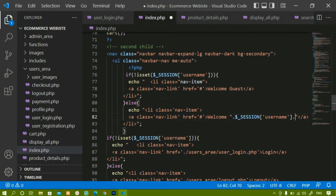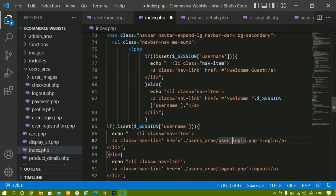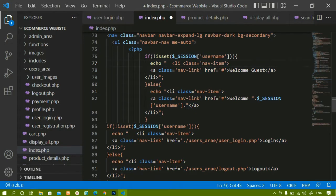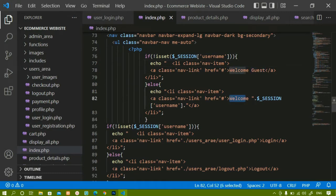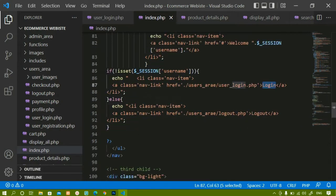I am just doing concatenation here with dot. I will change to single quotes and save. So the logic is: if this session is not set, display 'Welcome Guest'; if the session is logged in, display 'Welcome' plus the username stored in the session variable. Below that, if session is not set display login button, else display logout.